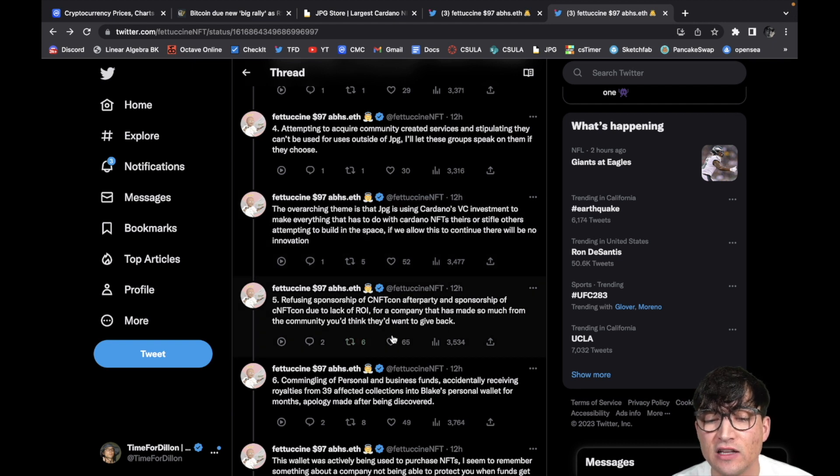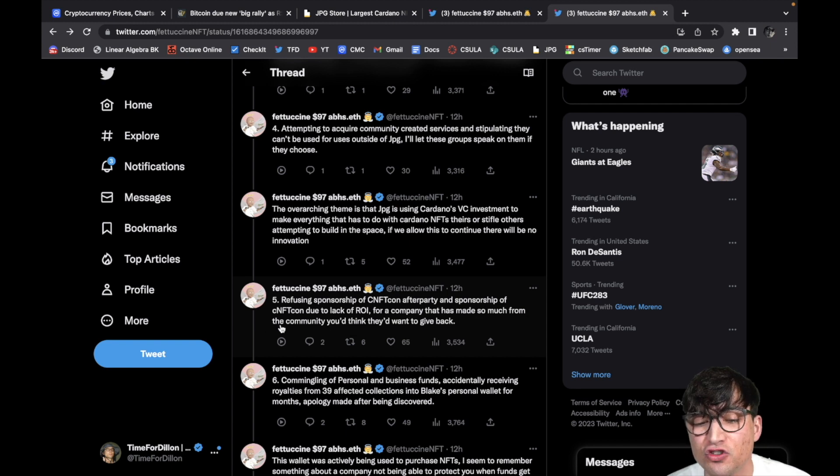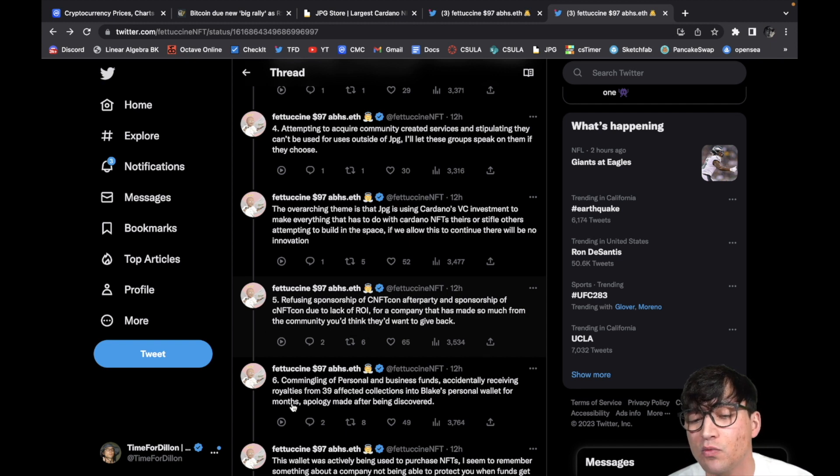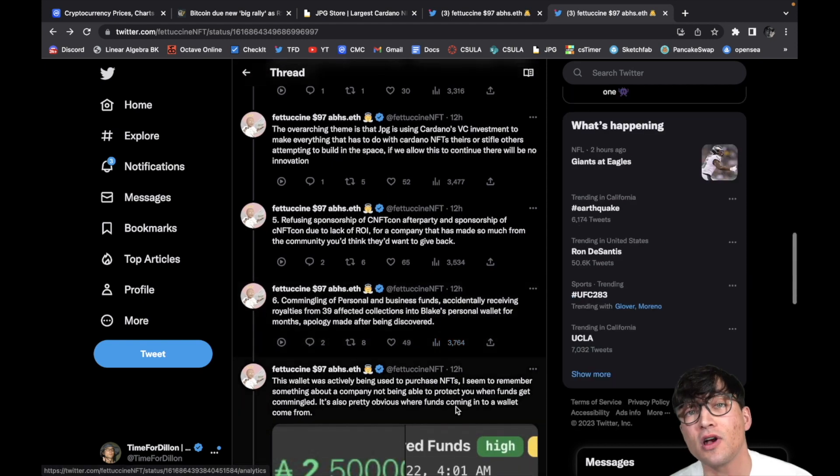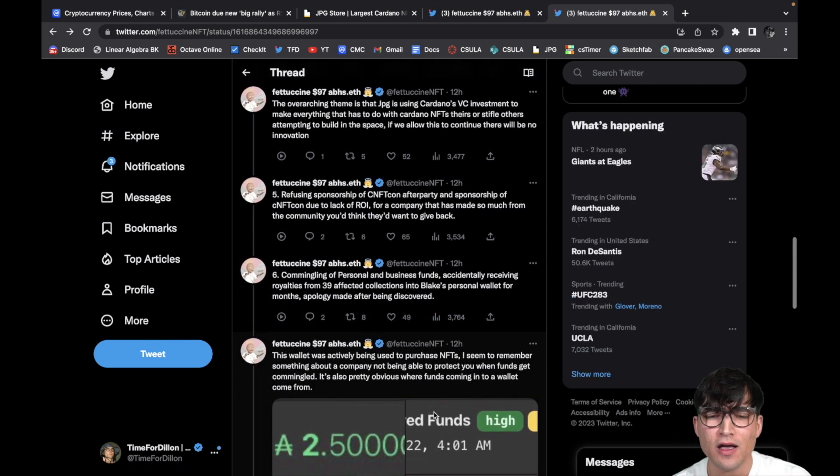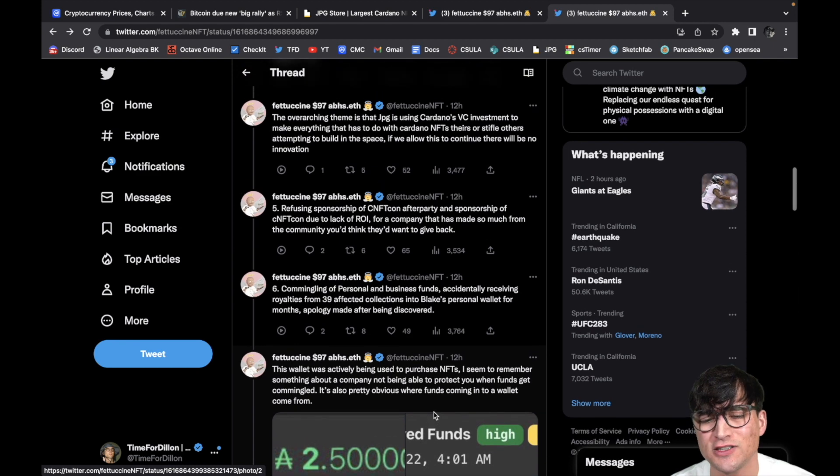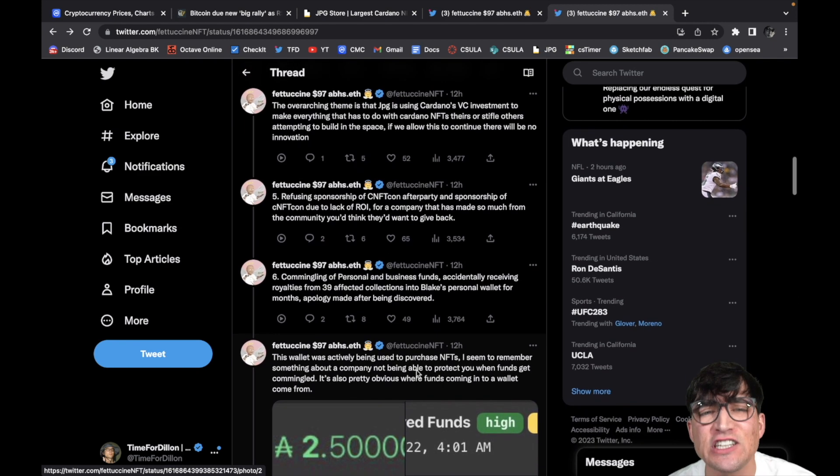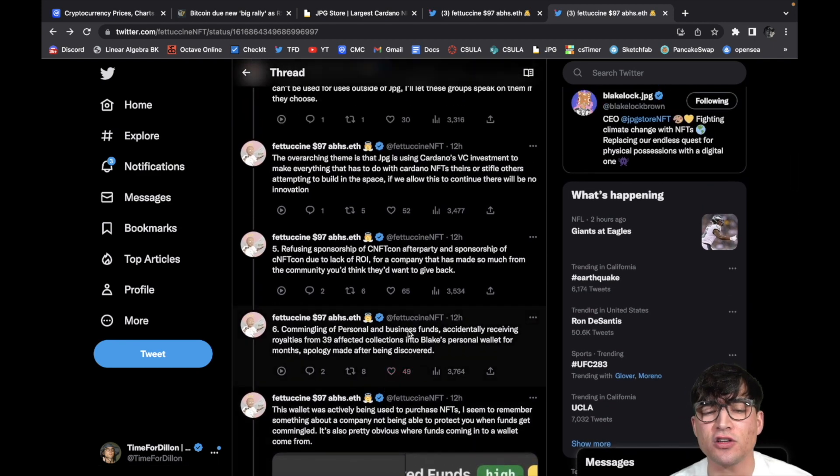Number five, refusing sponsorship of CNFT Con after party and sponsorship of CNFT Con due to lack of ROI. For a company that has made so much from the community, you'd think they'd want to give back. That's true. I mean god damn it, just a sticker and a pin, that was kind of bunk. A couple of lousy t-shirts. Come on, you guys make millions of dollars. You could have given back to the community.